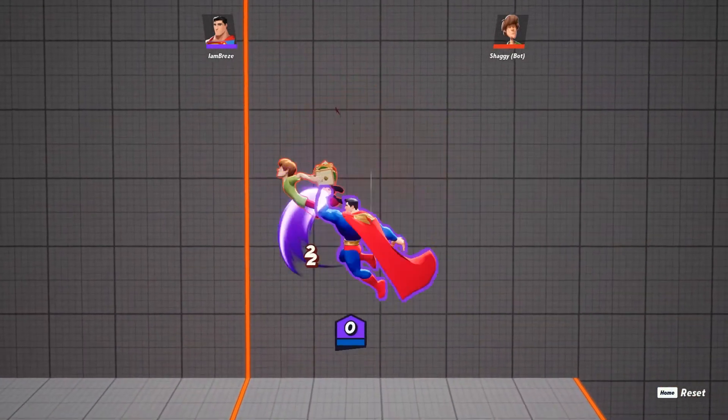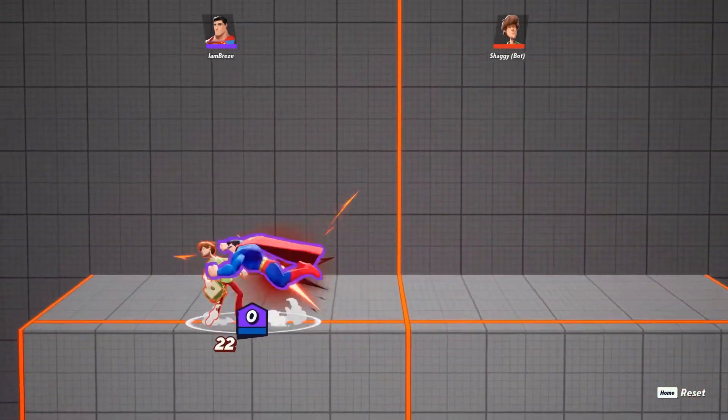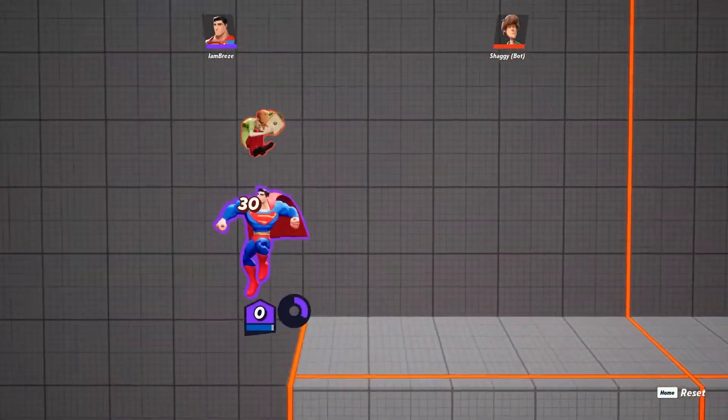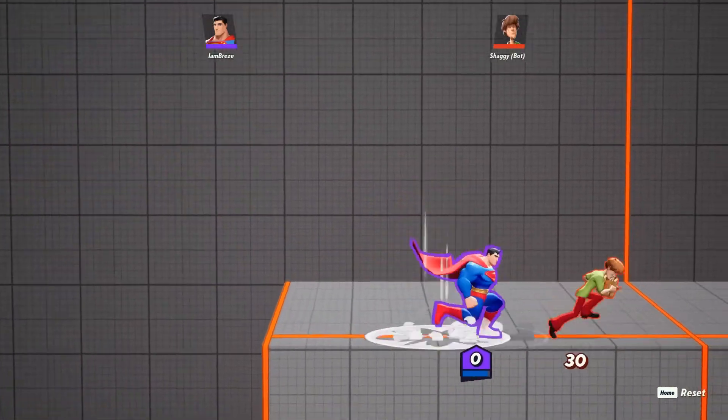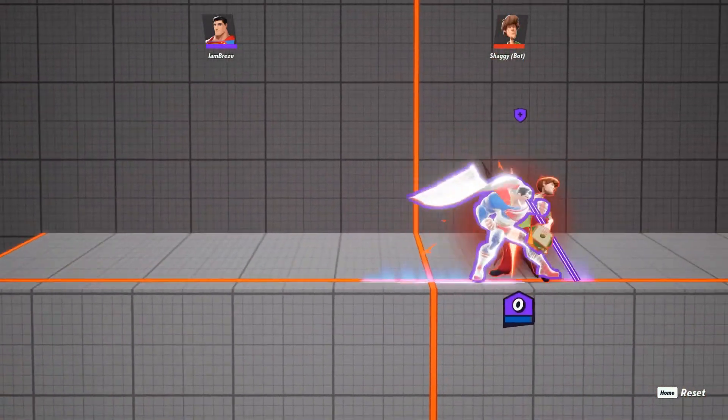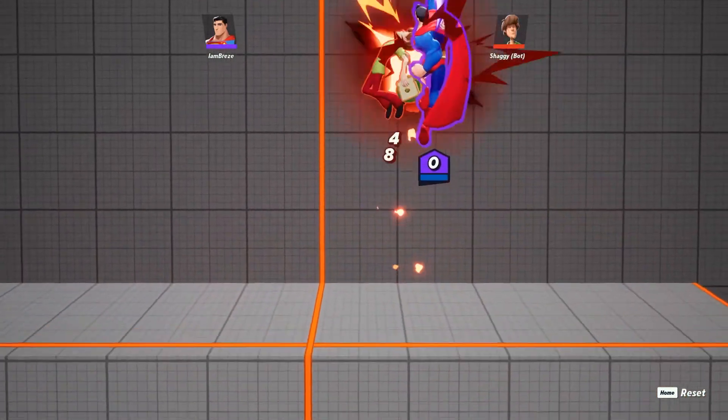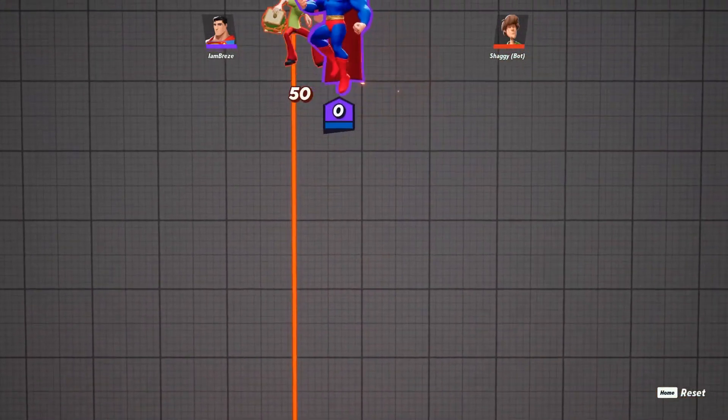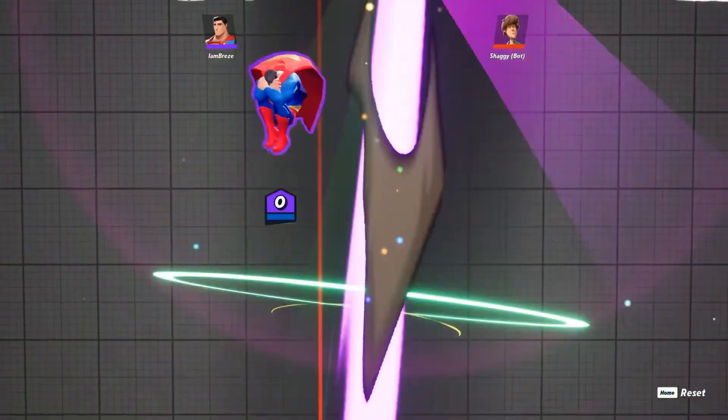And last but not least, your down special, which is heat vision. Even though Superman has an aerial attack that uses heat vision, this move is different because it gives you a layer of armor to avoid getting damaged.